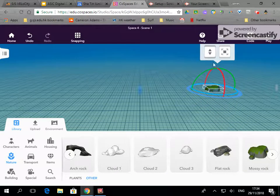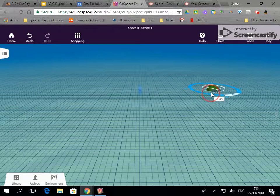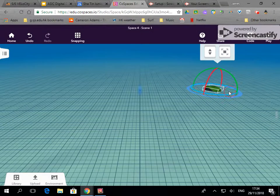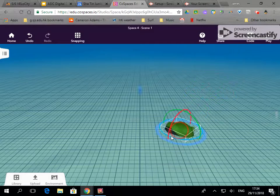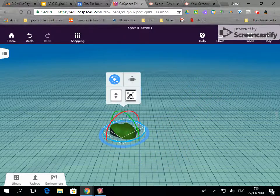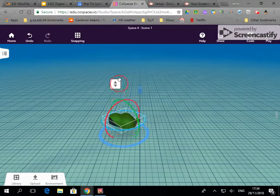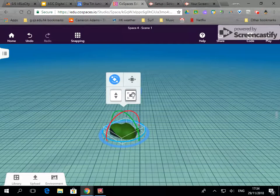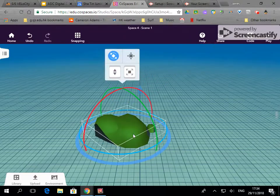This one is to rotate on the x, y and z axis so I can rotate it this way and I can also click and drag it over. I can translate it up and down using this and here I can resize.